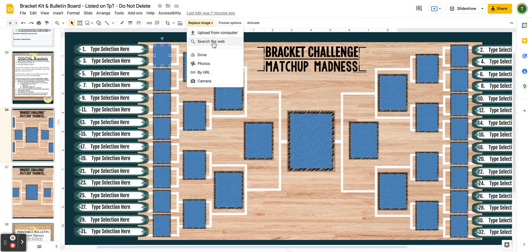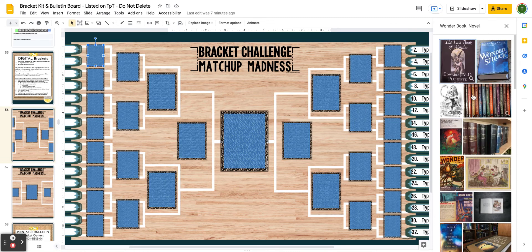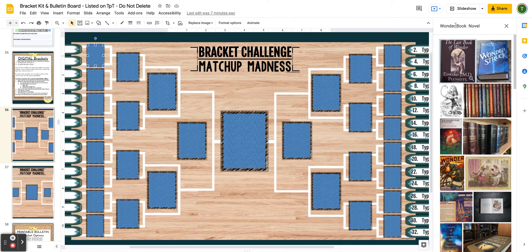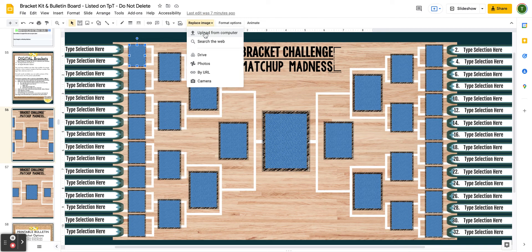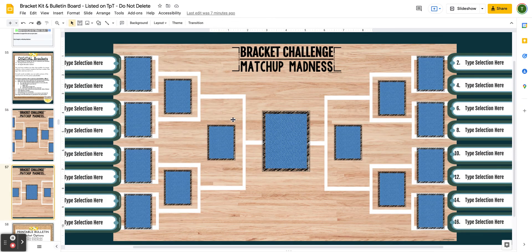For example, if you were doing novels and searched for Wonder, it might not come up because you're only getting public domain images in this search. If your picture doesn't come up, students would need to do a Google search outside of Google Slides, find the picture of the cover, save it to their device, then go to Replace Image > Upload from Computer to upload the image. You have a 32-seed digital bracket you can display to your class, and also a 16-seed digital bracket. It's a really fun way to display results without printing and assembling an interactive display.